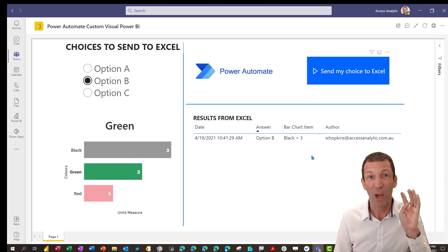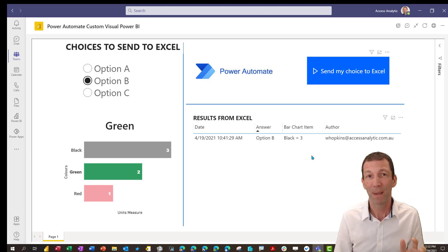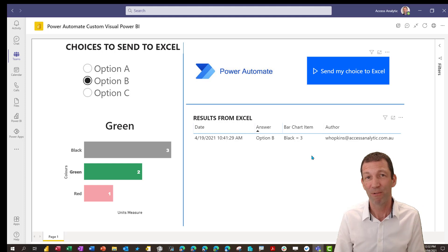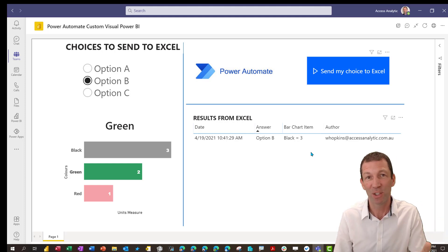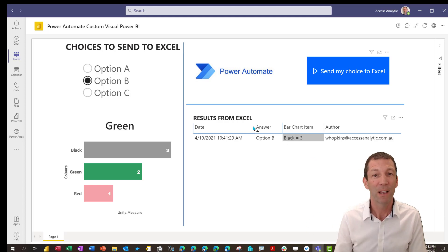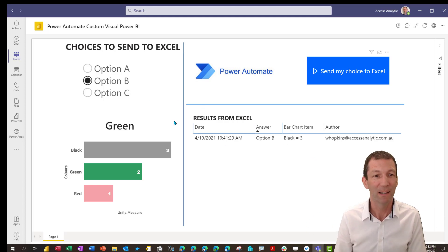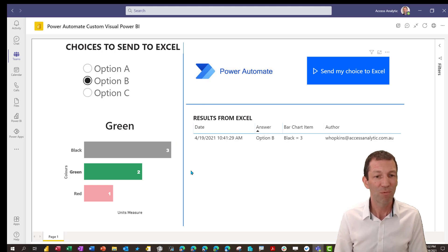You've only got eight refreshes a day with Power BI Pro, 48 refreshes a day with Premium. This isn't the solution I would build for this scenario. Something like Forms would be much better. But just beware. Right. Let's see how I built it.